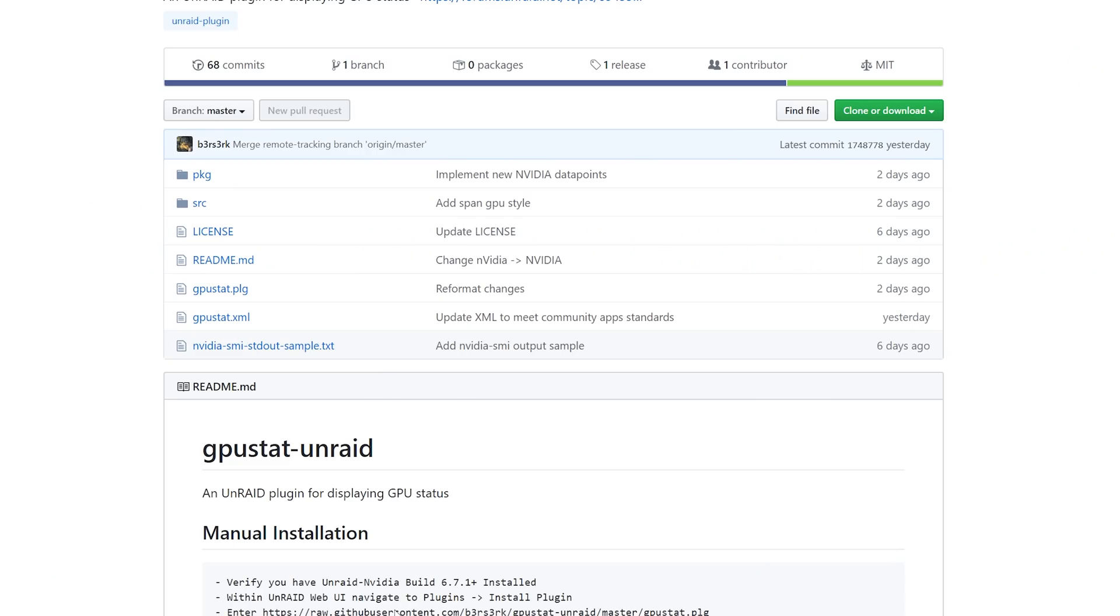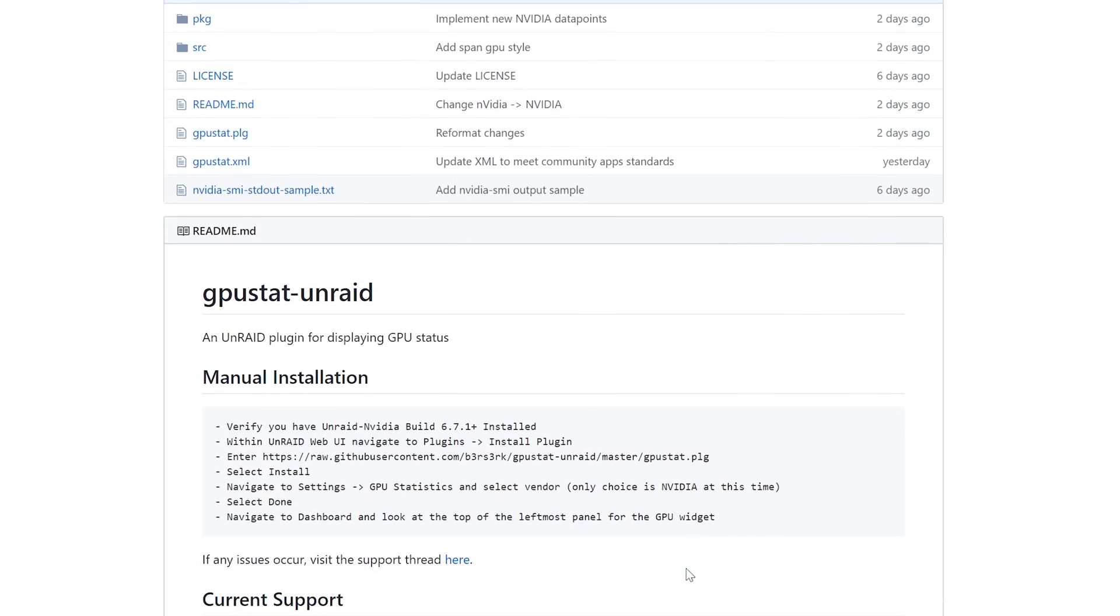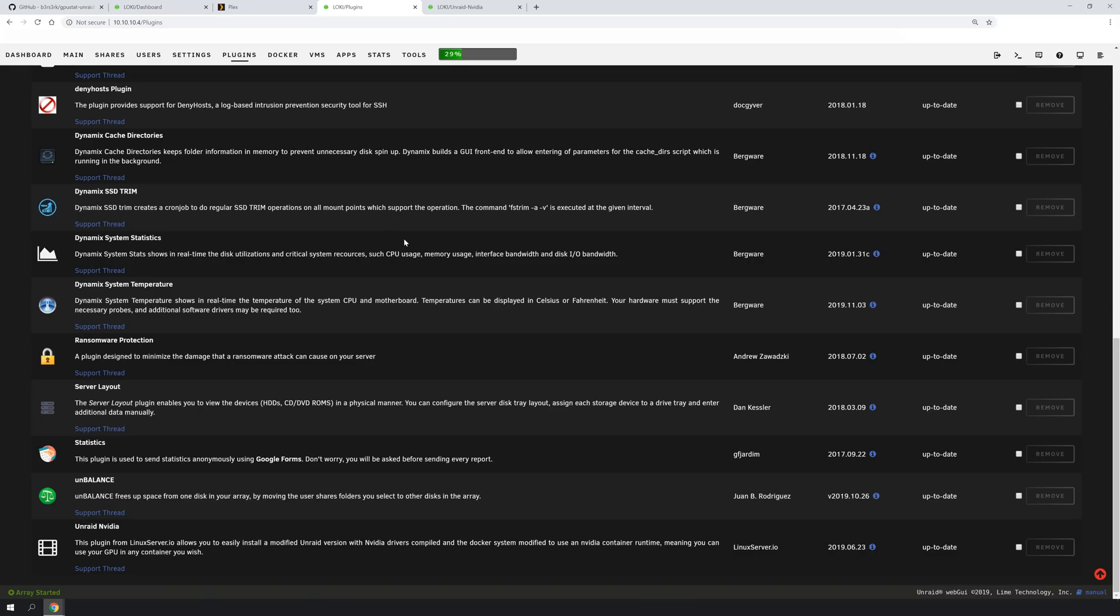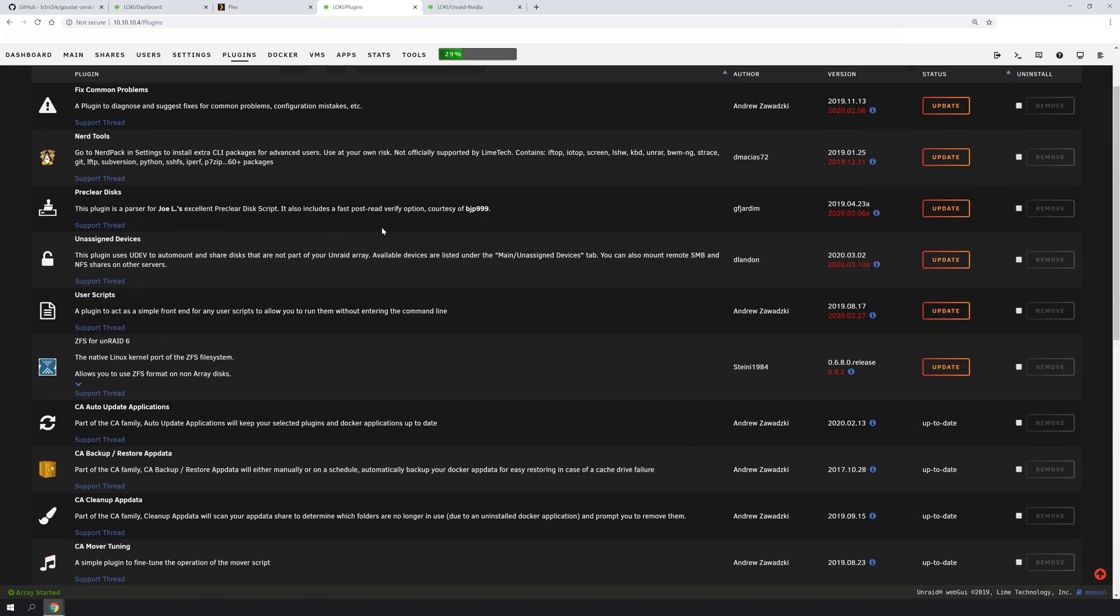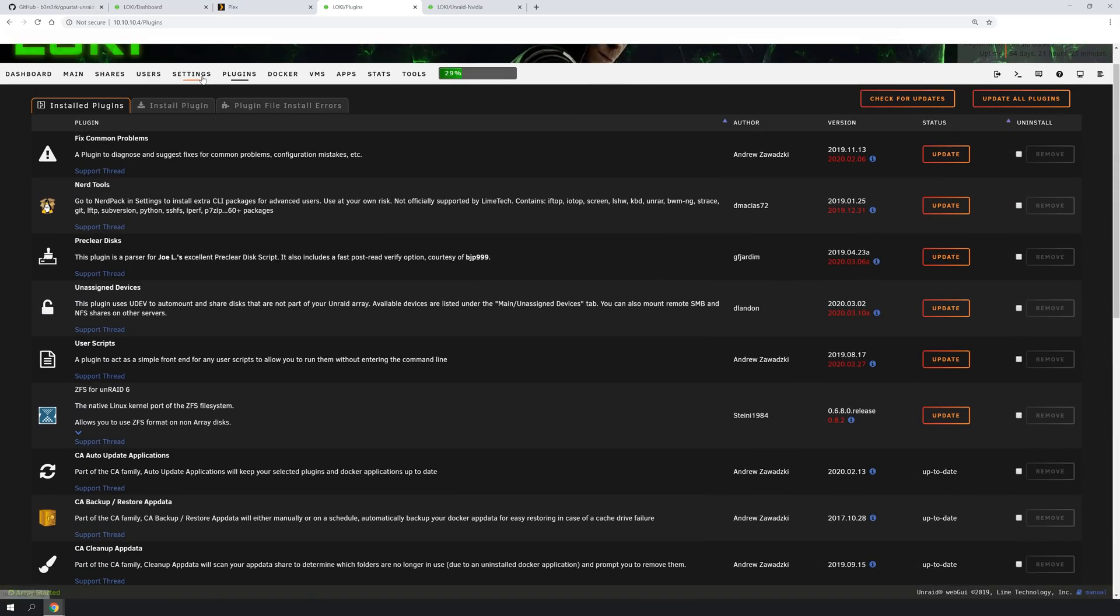Okay, to get started on this plugin, I will link in the description down below so you can get all of this. But you do want to go down to the manual installation, and it's going to ask you to verify that you're running the Unraid NVIDIA Build 6.7.1+.